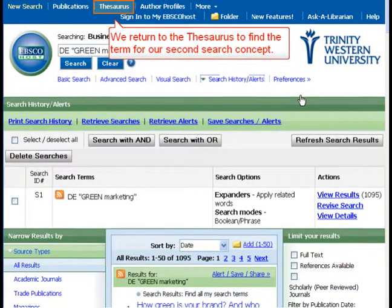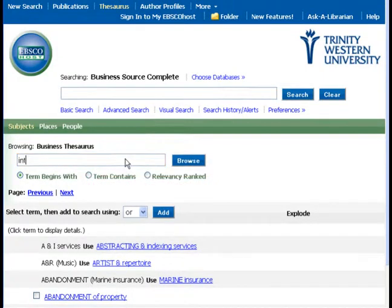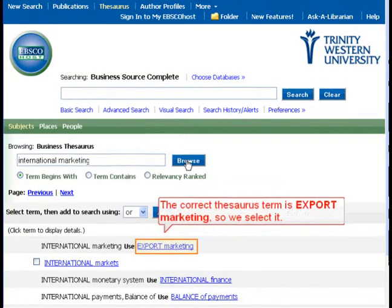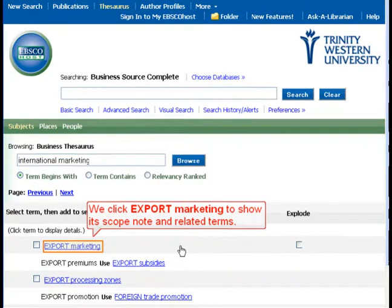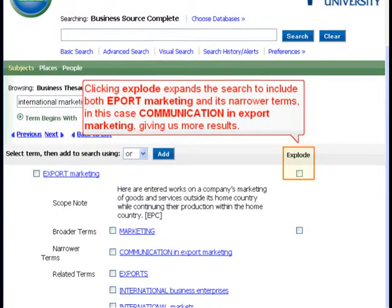We return to the Thesaurus to find the term for our second search concept. We type International Marketing and Browse. The correct Thesaurus term is Export Marketing, so we select it. We click Export Marketing to show its Scope Note and related terms. Clicking Explode expands the search to include both Export Marketing and its narrower terms — in this case, Communication and Export Marketing — giving us more results.